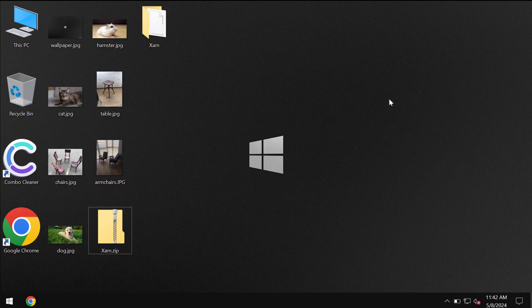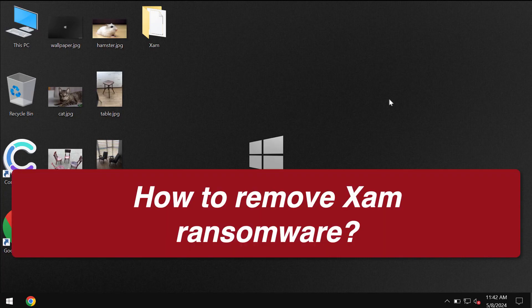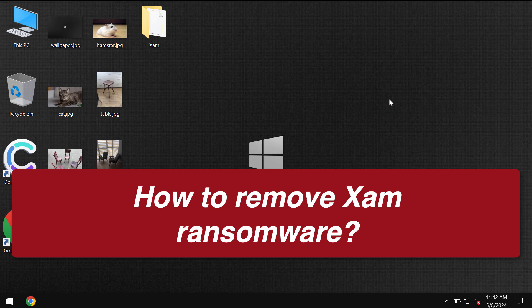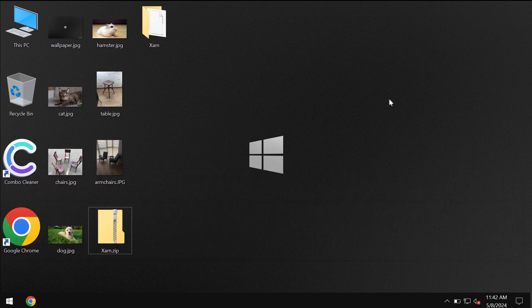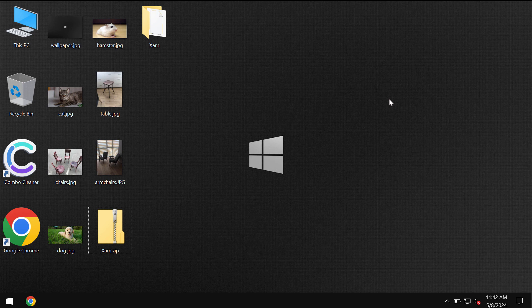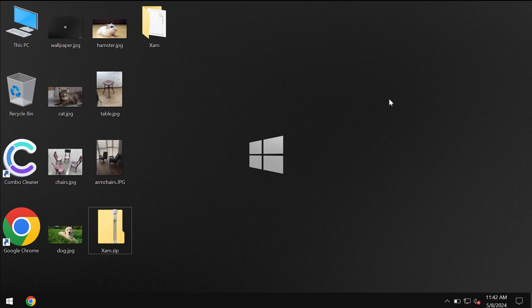Ladies and gentlemen, this is a video tutorial about getting rid of the ransomware called XAM. XAM is a new ransomware targeting many Windows computers these days.